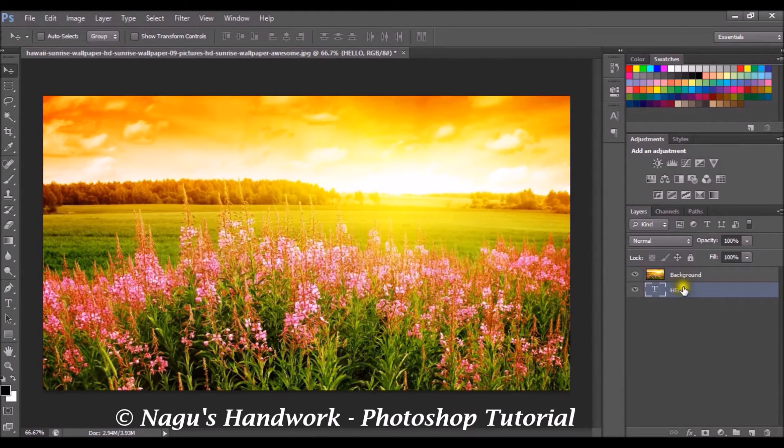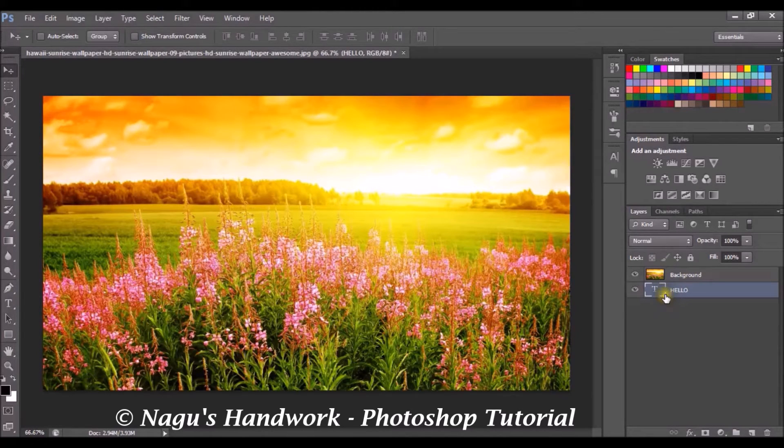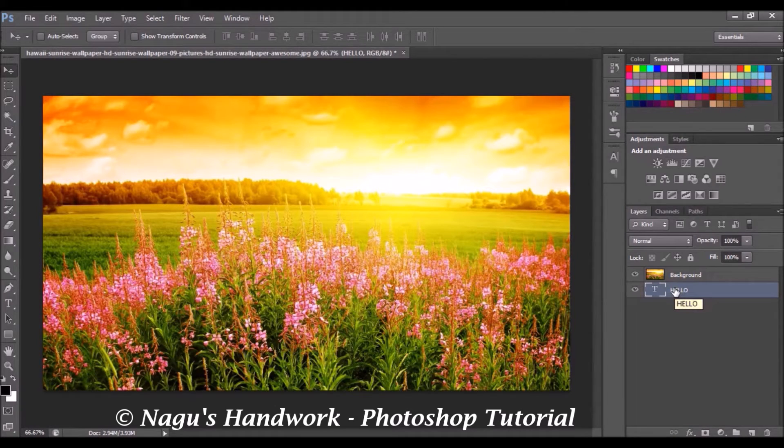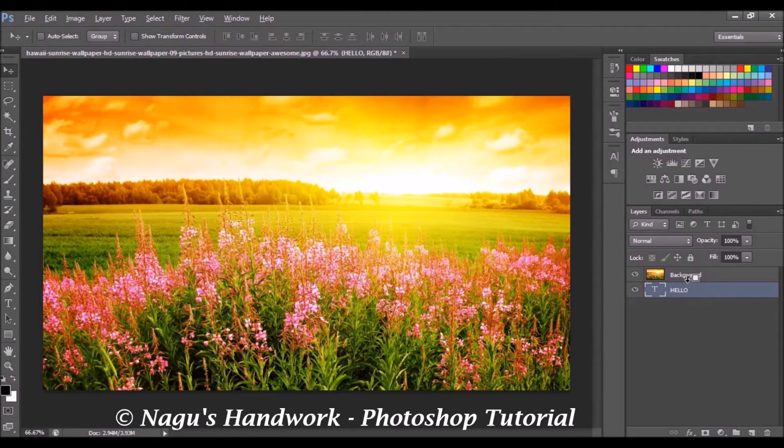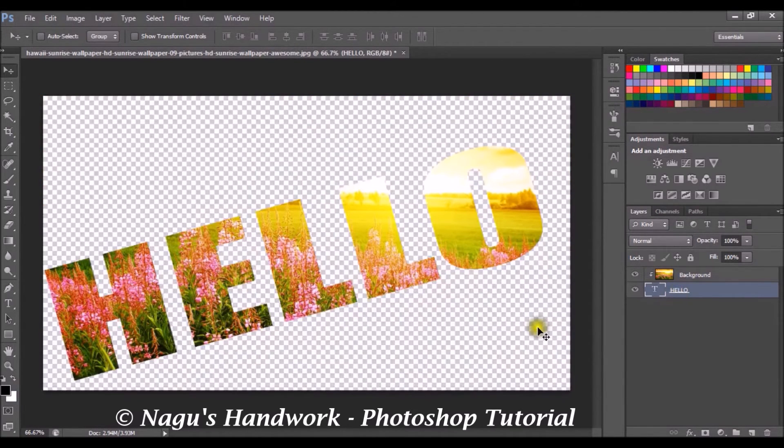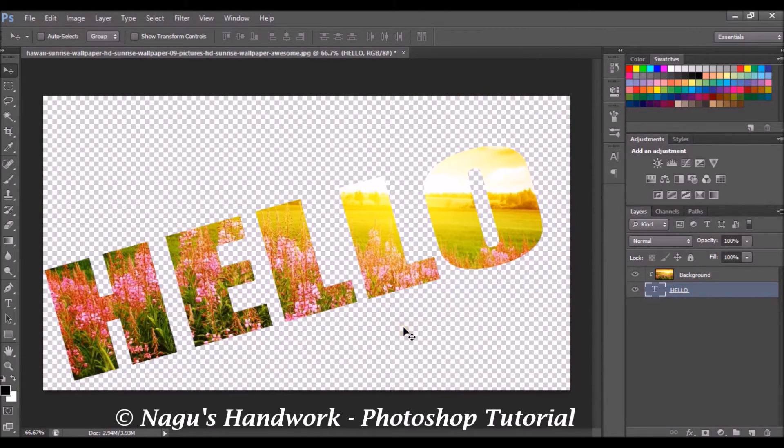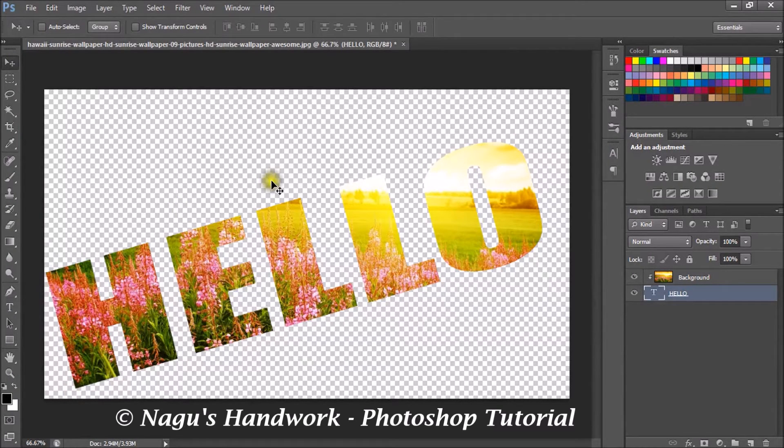Now it's below the background layer. So now our text layer is below the background layer. Hold the Alt key and select the area between the background and the text layer. And now as you can see, our image is being inserted inside our text.